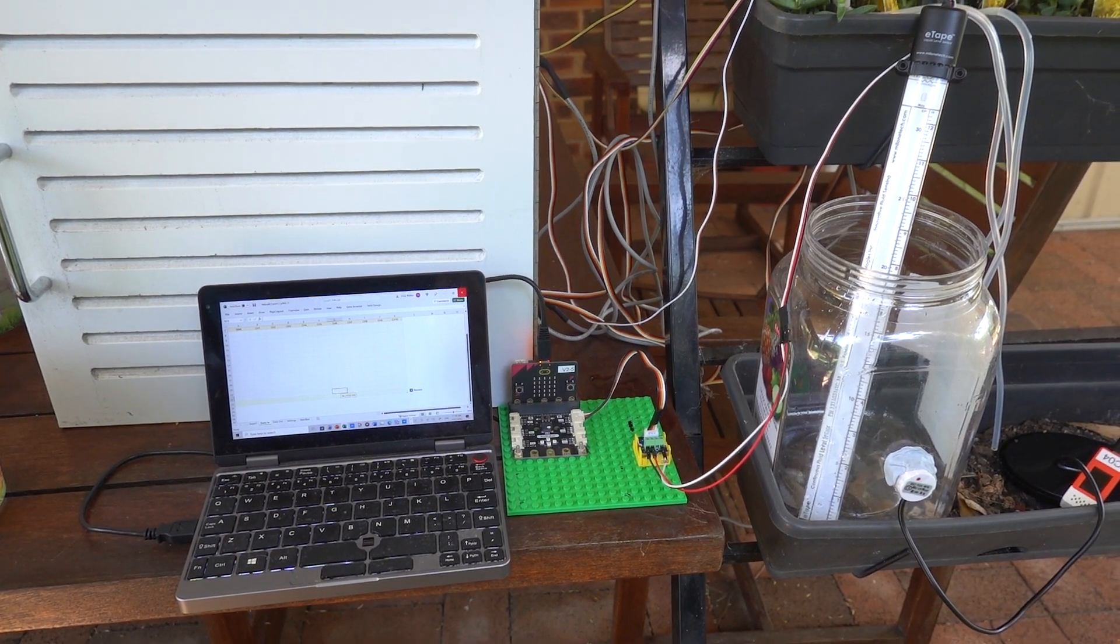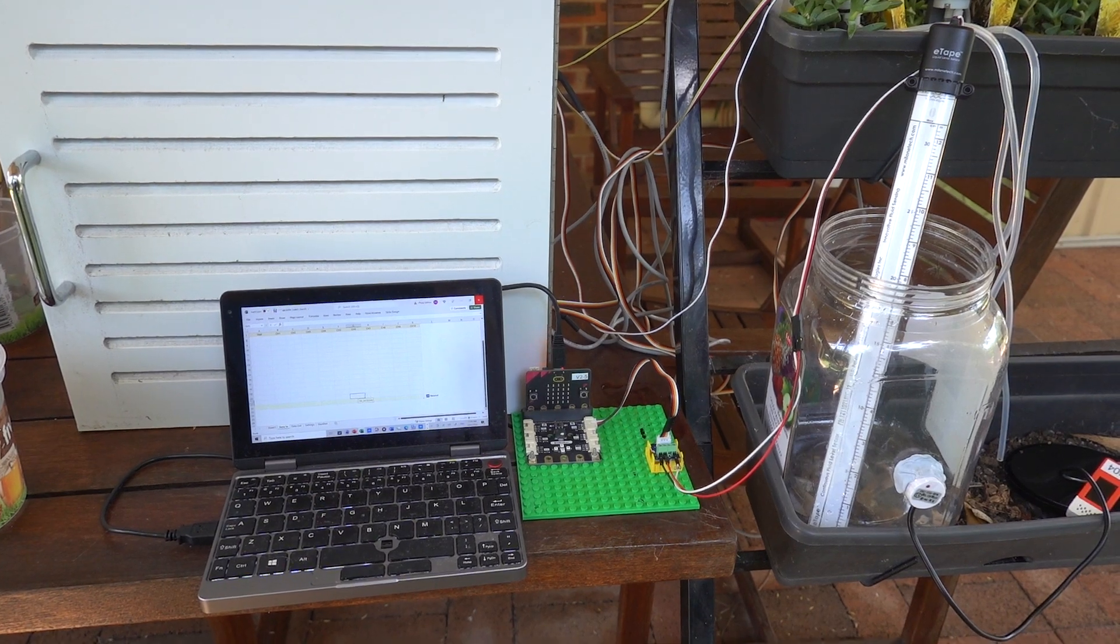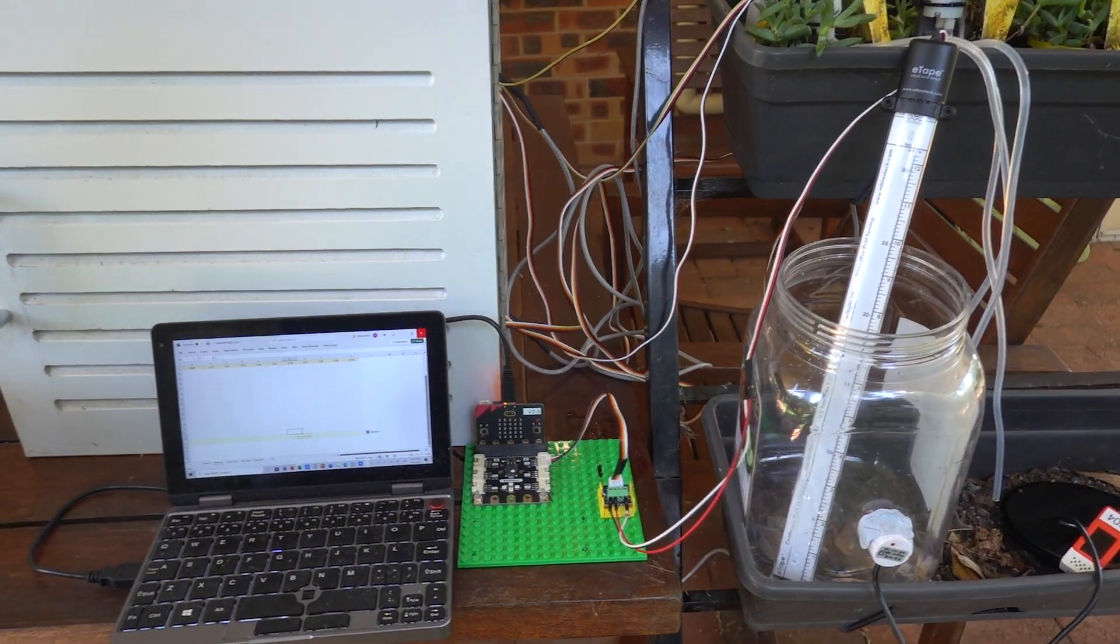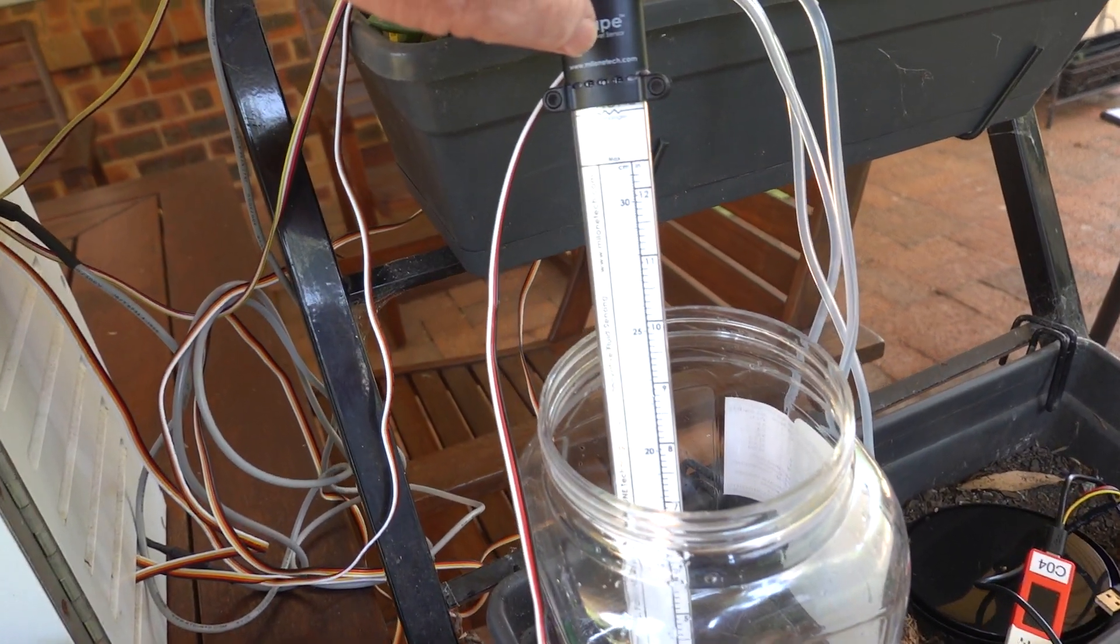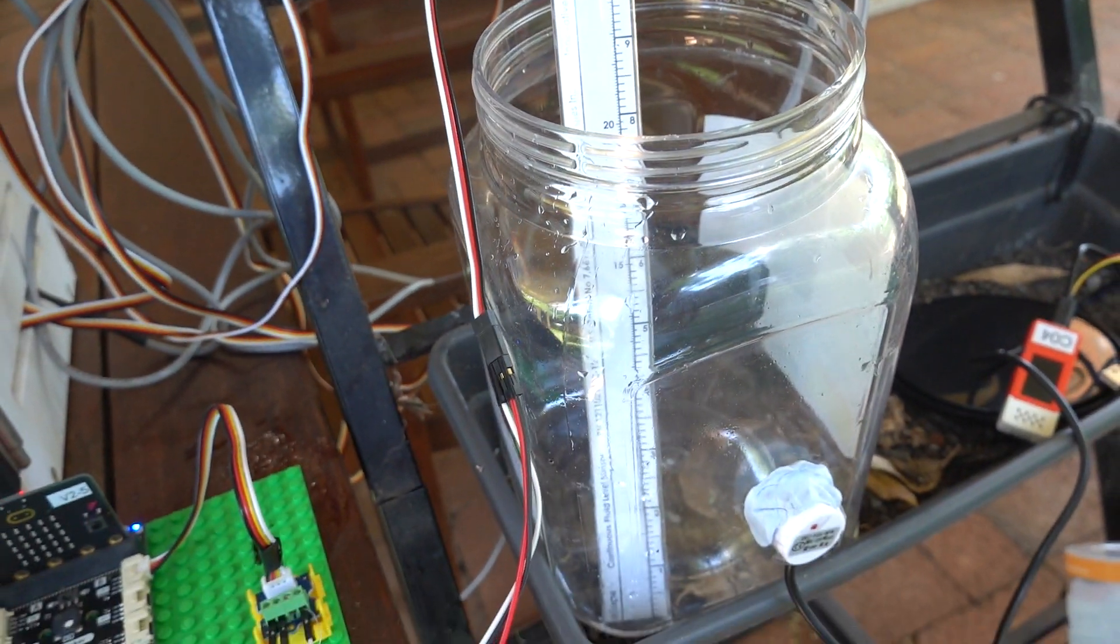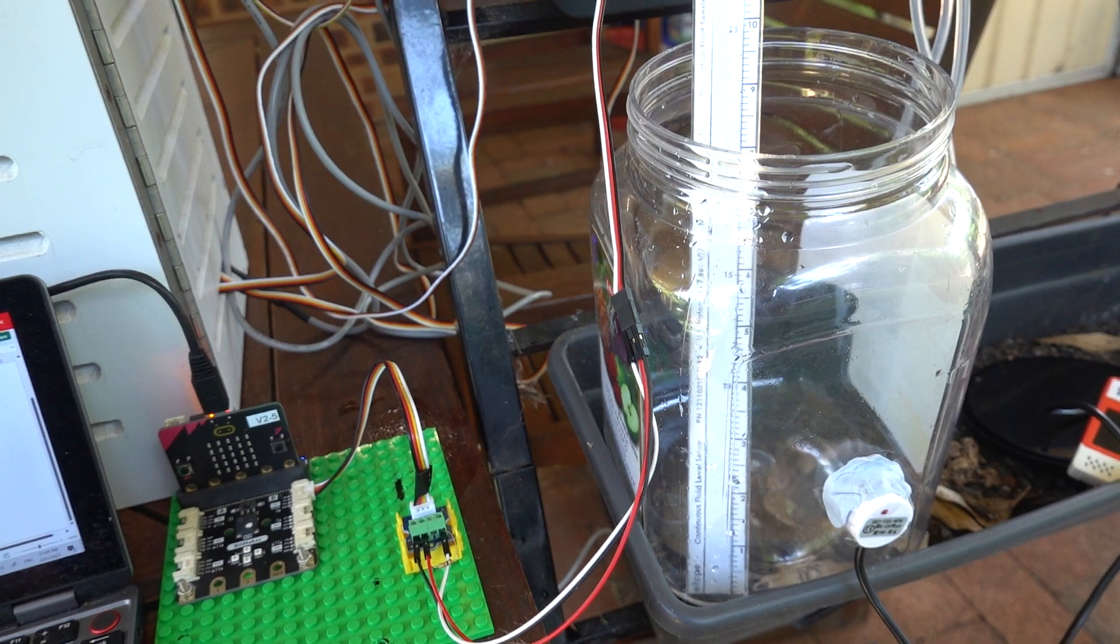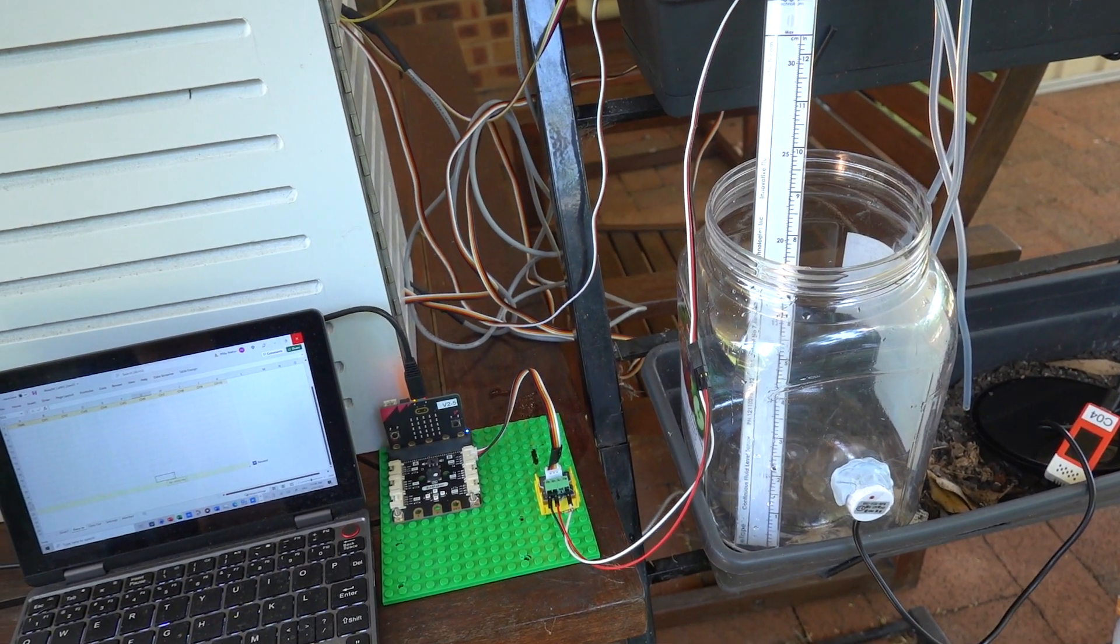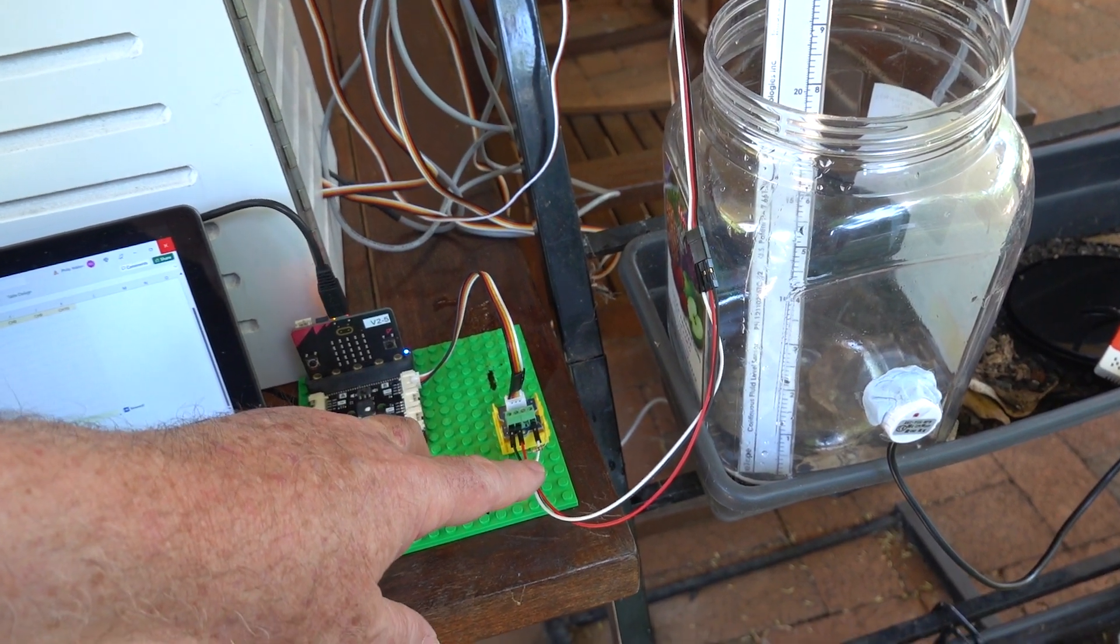Here I'm calibrating the e-tape water level sensor. The e-tape is this device marked off in inches and centimeters. When I pour water in, it will give me a new voltage reading for the sensor.